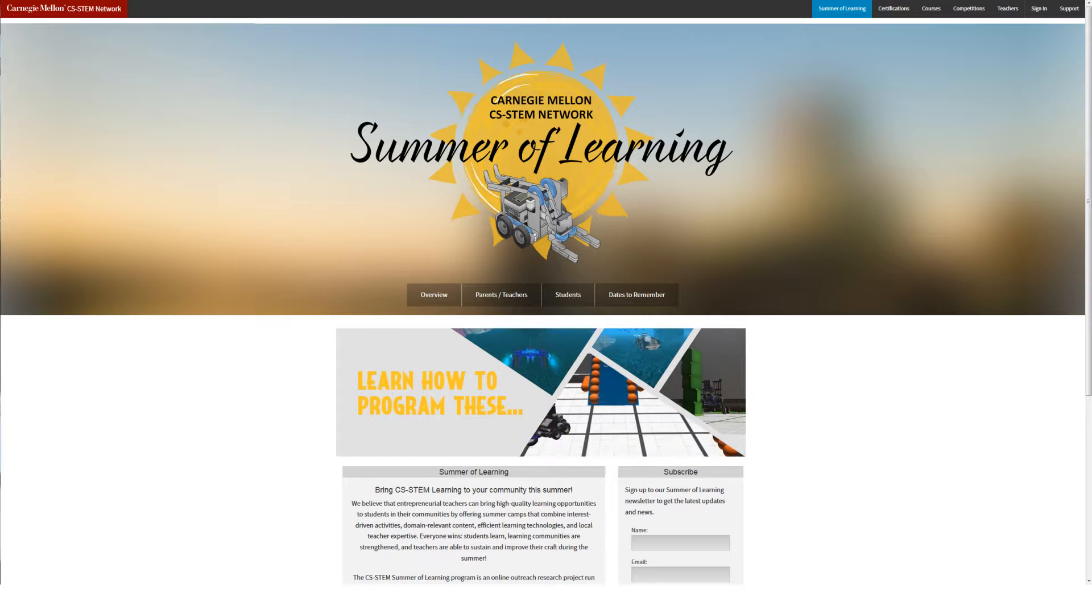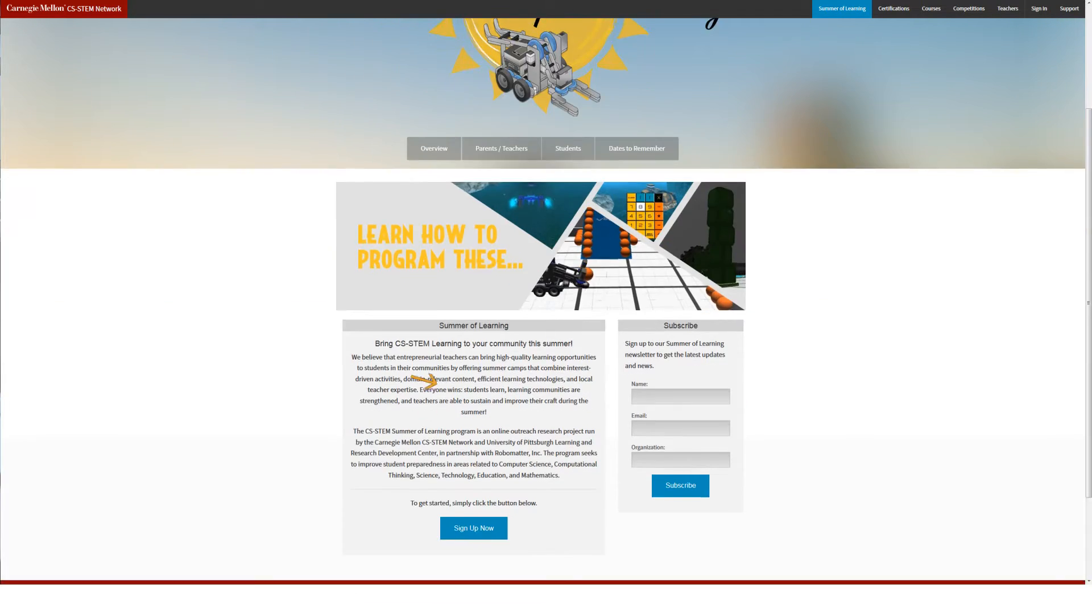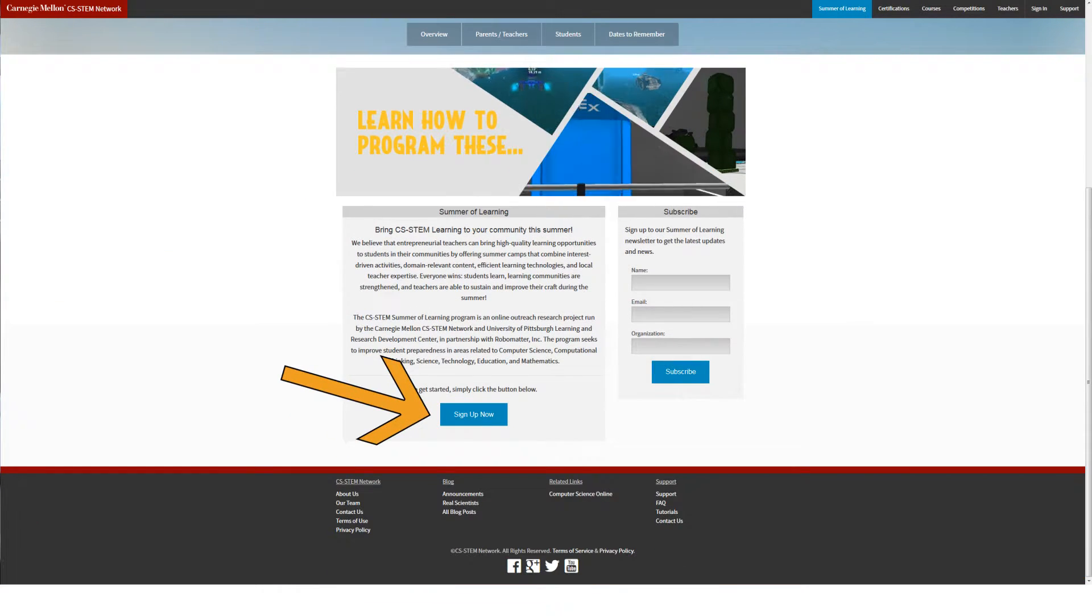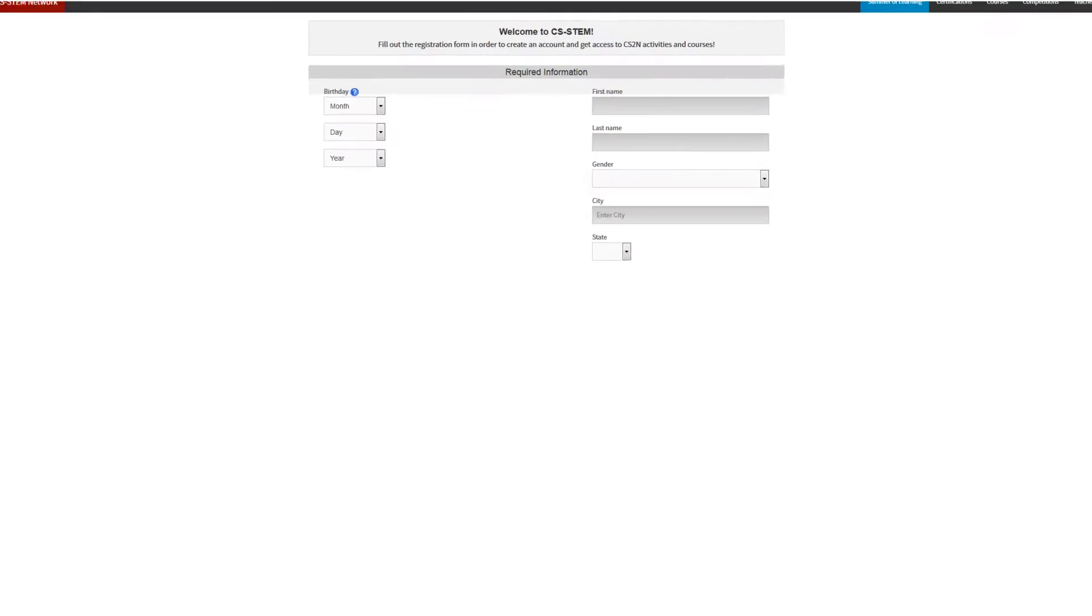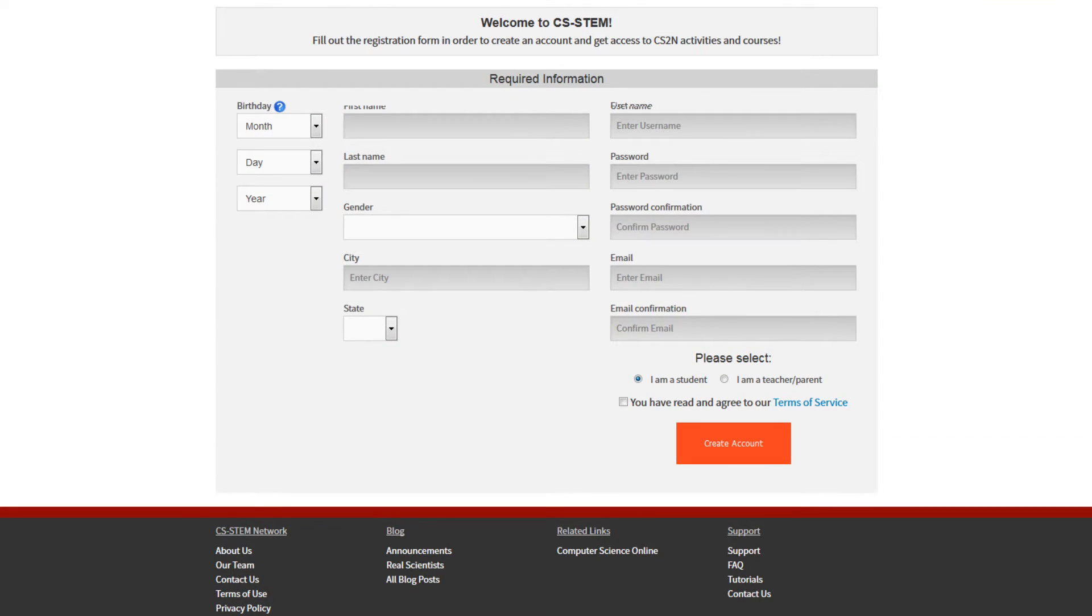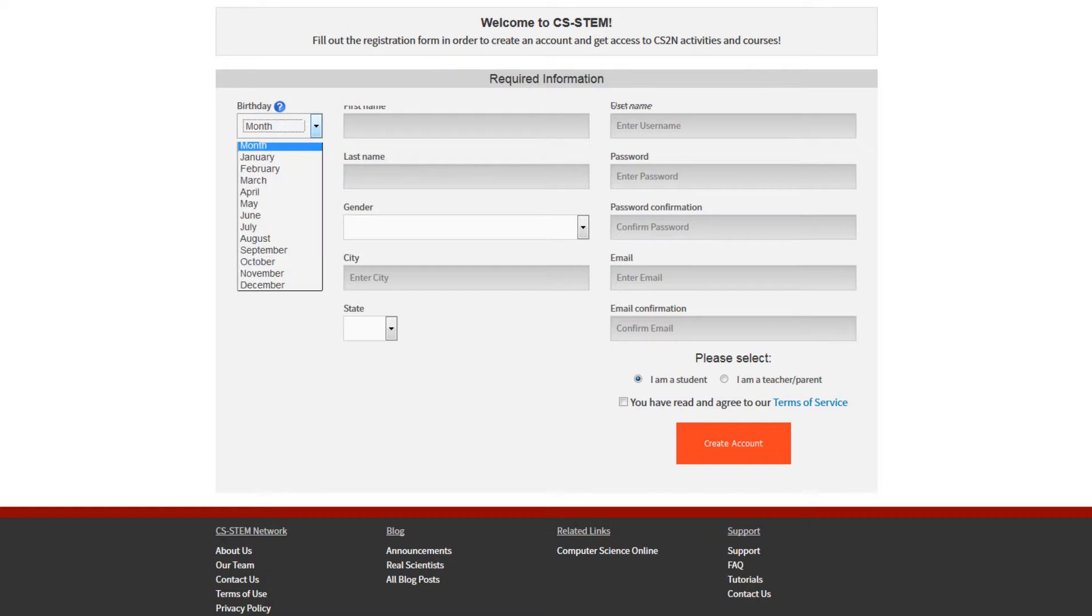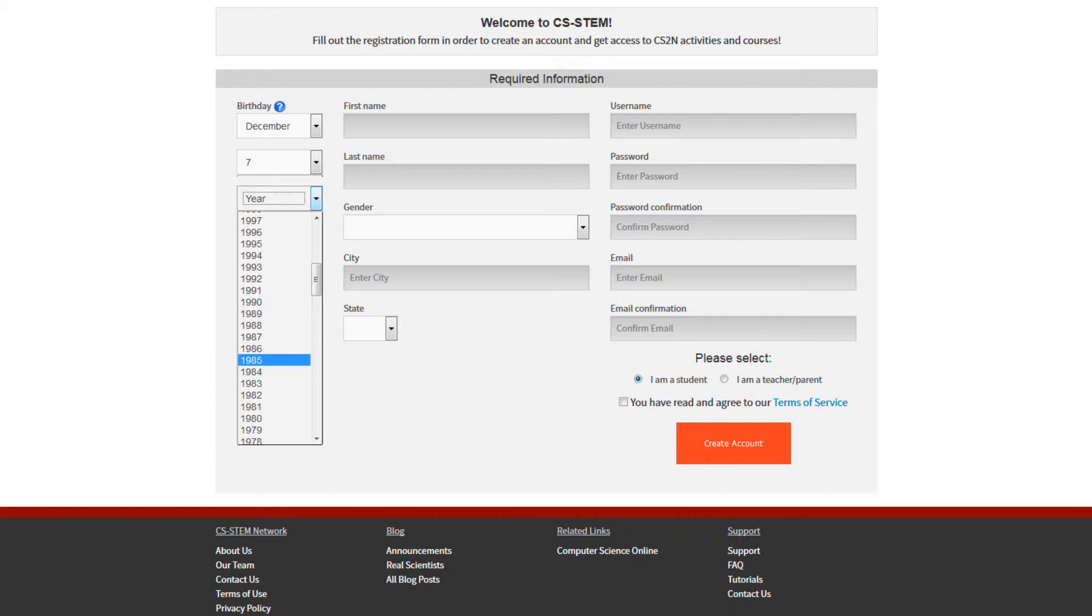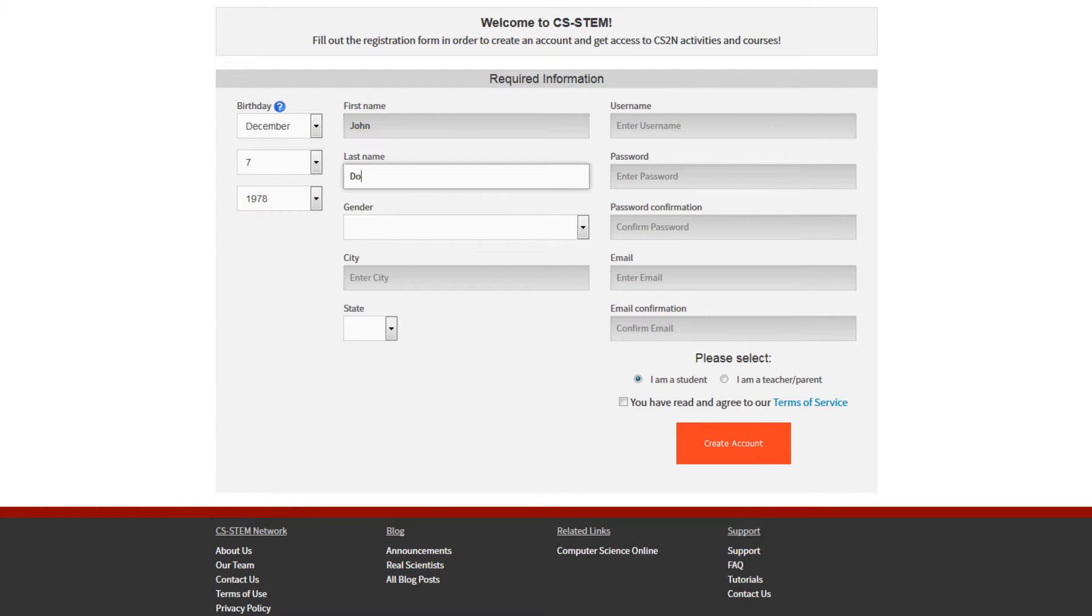Next, scroll down and click on Sign Up Now. This is where you create your teacher account if you don't already have one. Fill in the required fields.